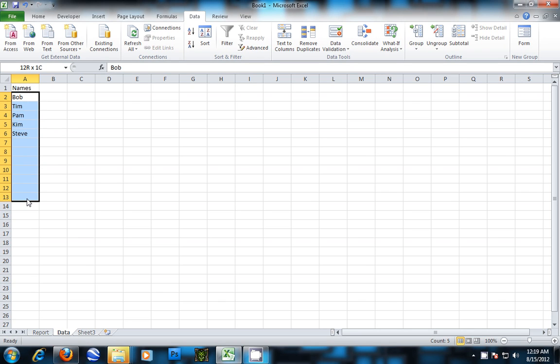Then let's highlight the list of names and give a little bit of space to add some extra names later.